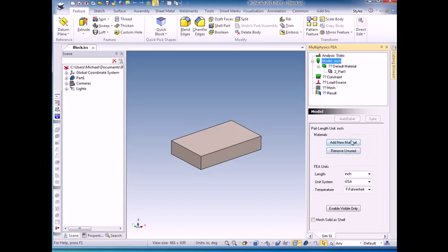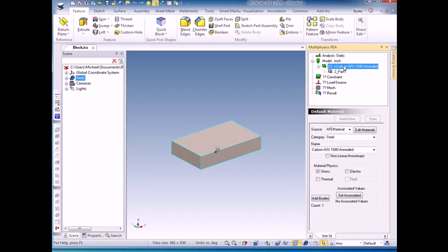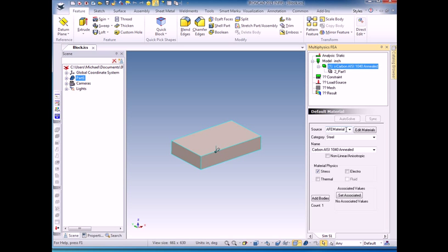We're going to use this in another video to add more materials. This is where you add and remove materials. Now I'll click on the default materials and it will show up as steel and that specific type of steel. There is a file, AFEMaterial.csv, that's a comma-separated value file.